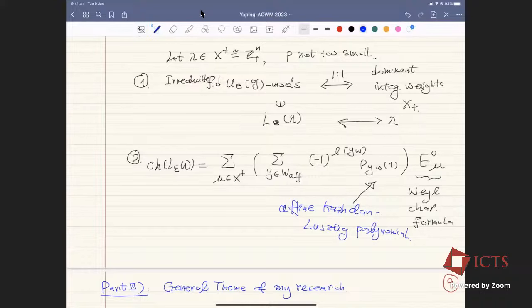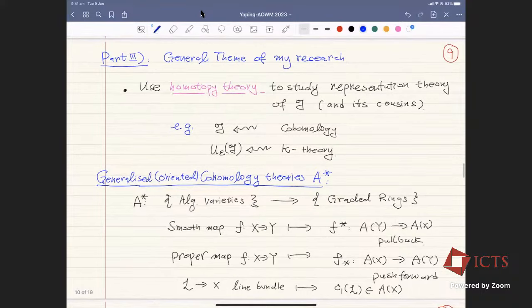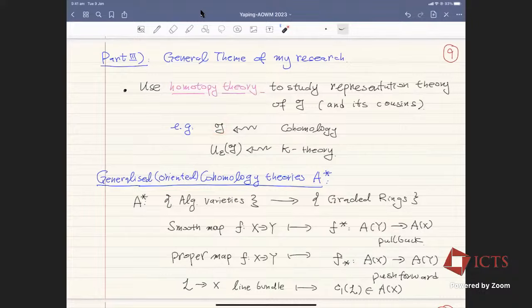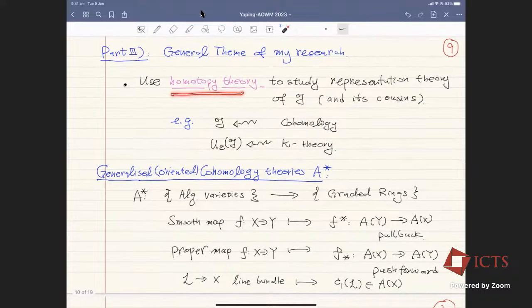That's the background I wanted to explain. The general theme of my research: I want to use homotopy theory to study the representation theory of Lie algebras and their cousins. The Lie algebra G (SL2) relates to cohomology, and the quantum group at roots of unity relates to K-theory. More specifically, I want to emphasize oriented cohomology theory A.